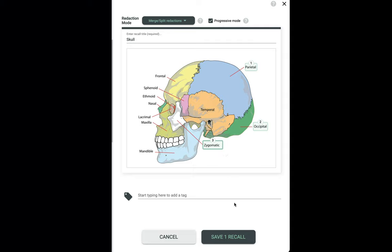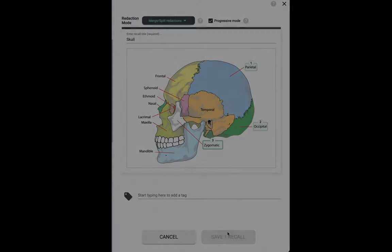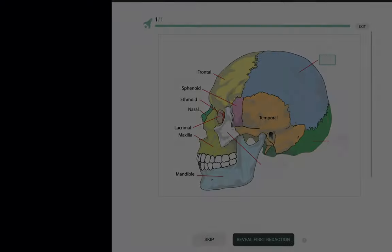Again, we're creating only a single recall. Let's save this Progressive Recall and see how it looks in practice.